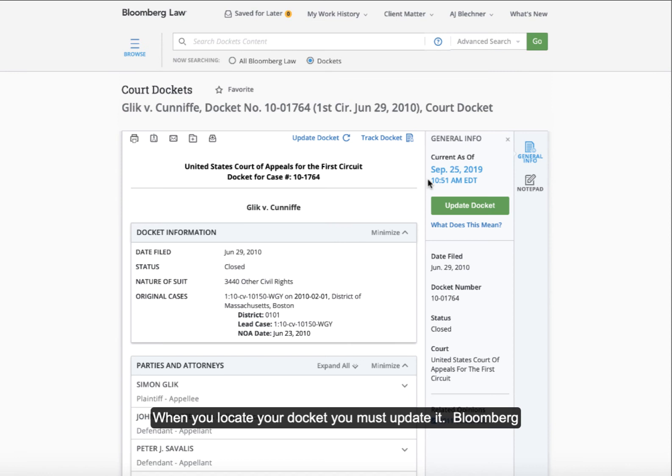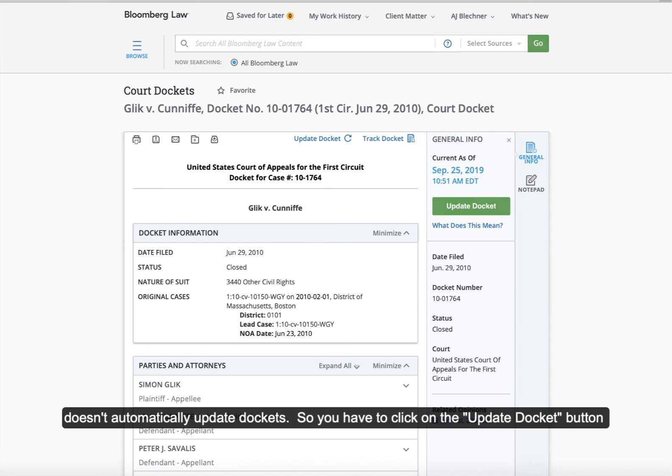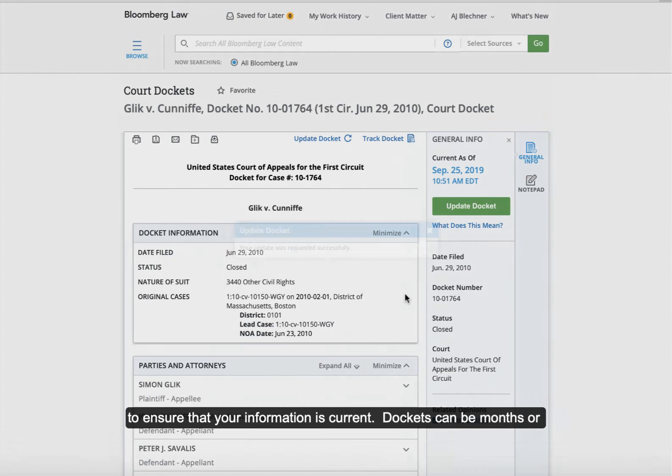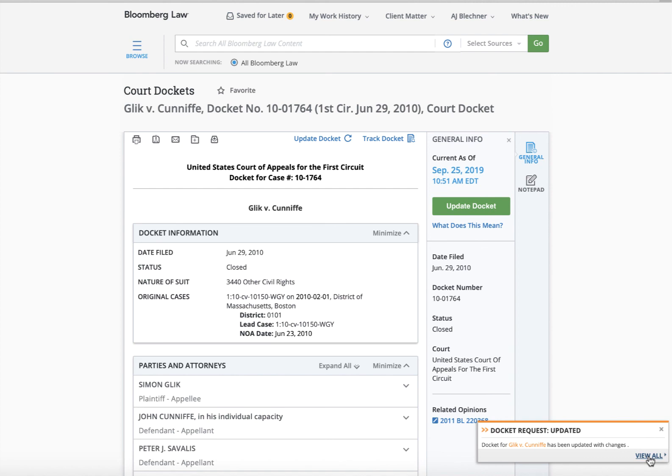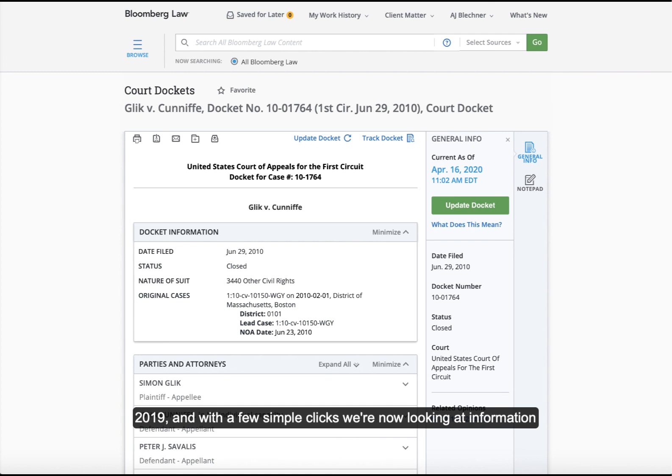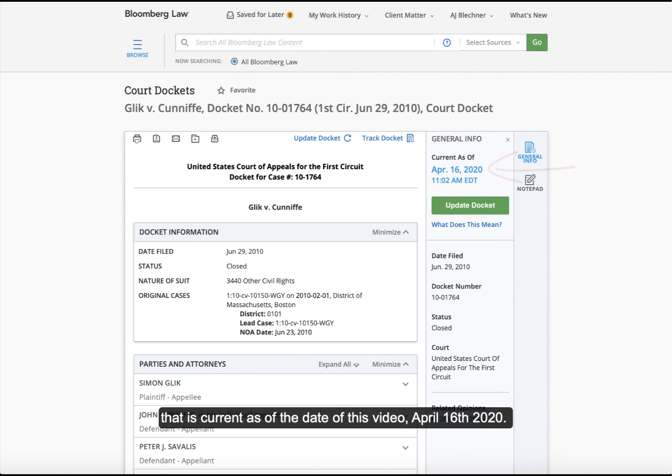When you locate your docket, you must update it. Bloomberg doesn't automatically update dockets, so you have to click on the Update Docket button to ensure that the information is current. Dockets can be months or even years out of date if you do not complete this step. As you can see, updating a docket is a relatively quick and easy process. Before updating, we were looking at information from September 25, 2019, and with a few simple clicks, we're now looking at information that is current as of the date of this video, April 16, 2020.